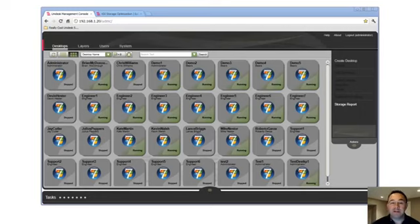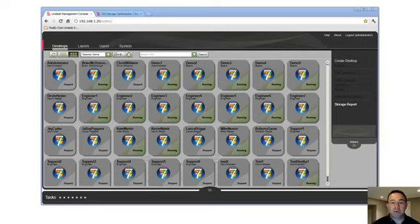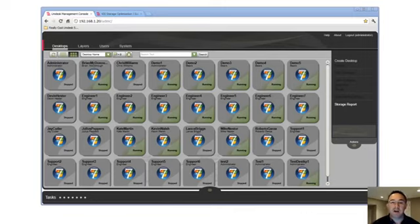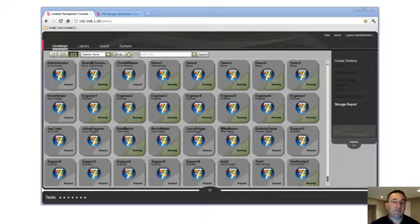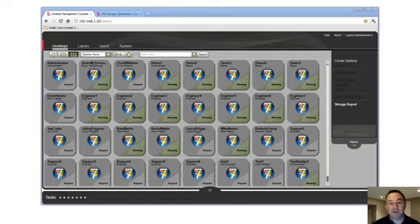Unidesk, interestingly enough, is not a storage vendor. Unidesk is a layering technology, a technology that allows you to build and create and manage desktops and applications. Our technology, our layers, are basically file system and registry virtualization, but a byproduct of the way we build desktops is to simplify your storage.